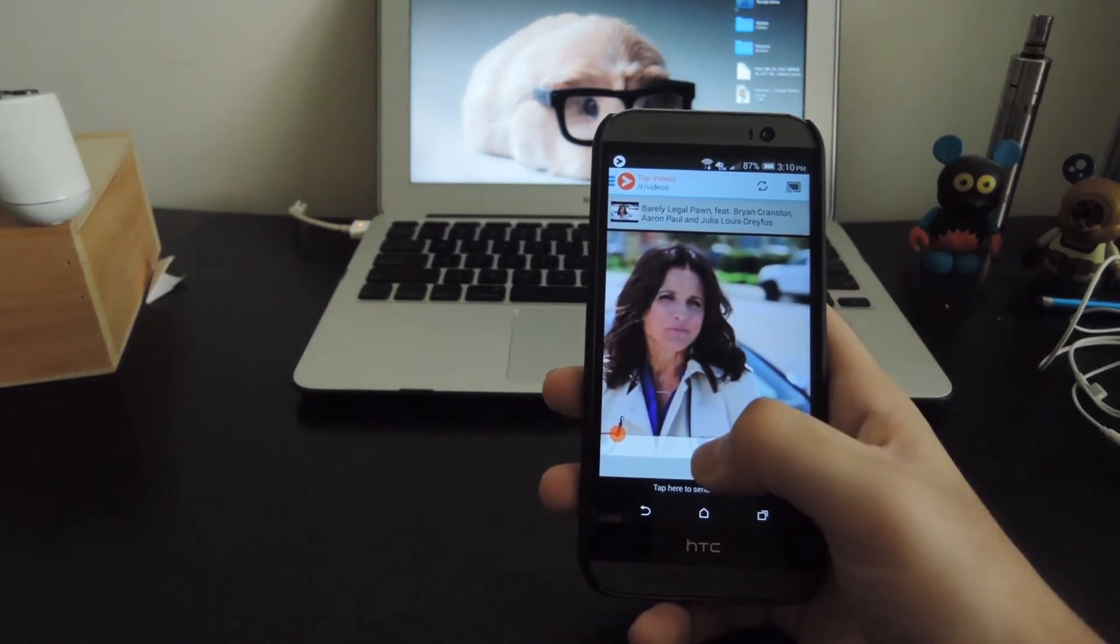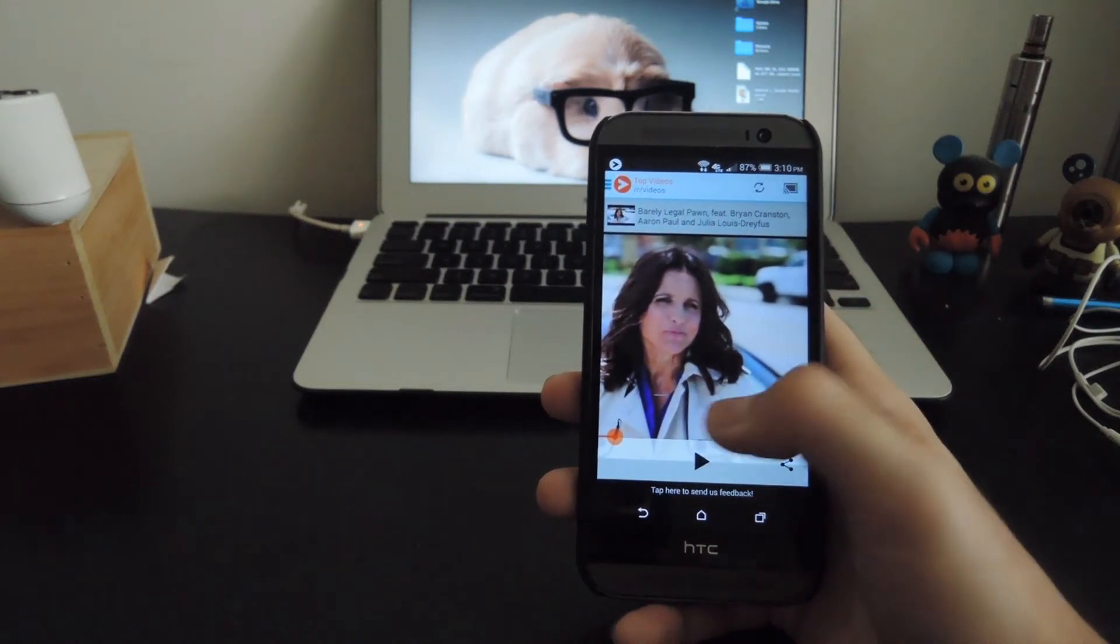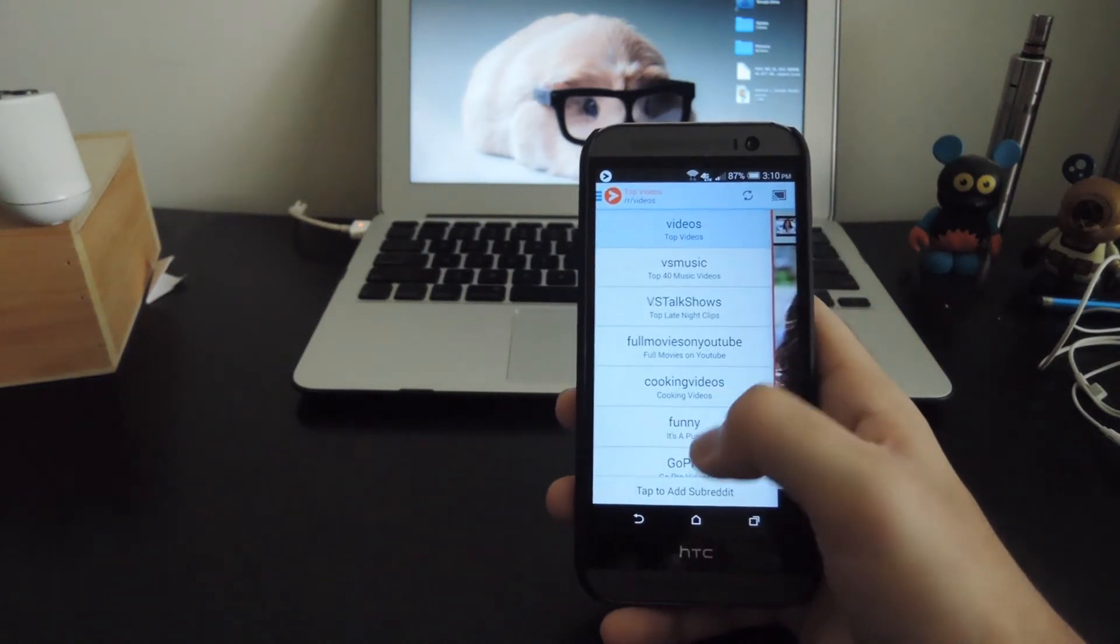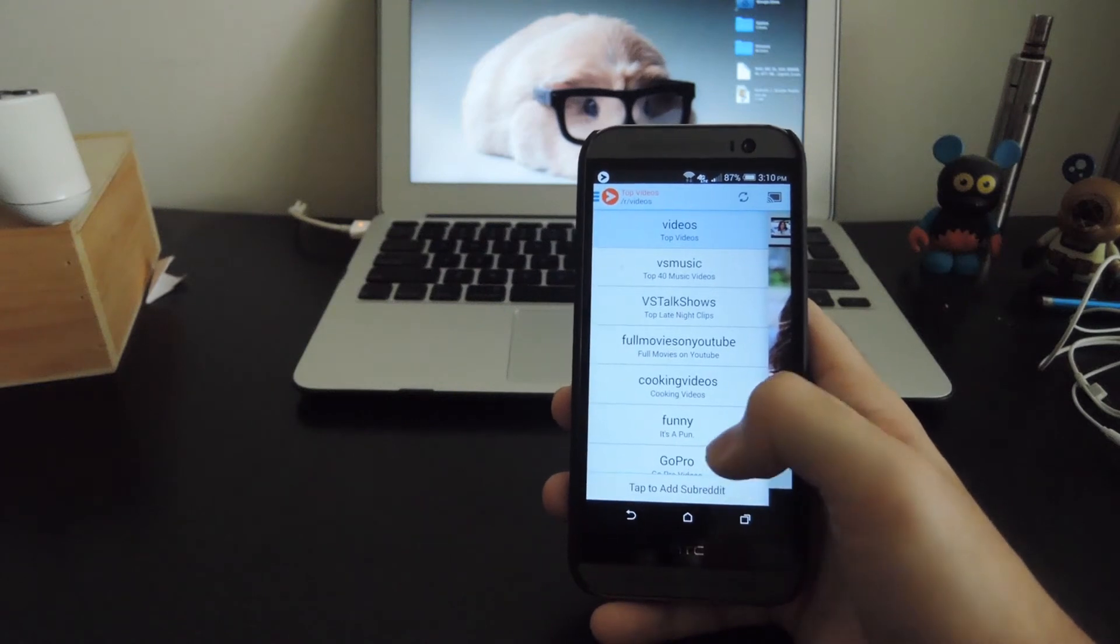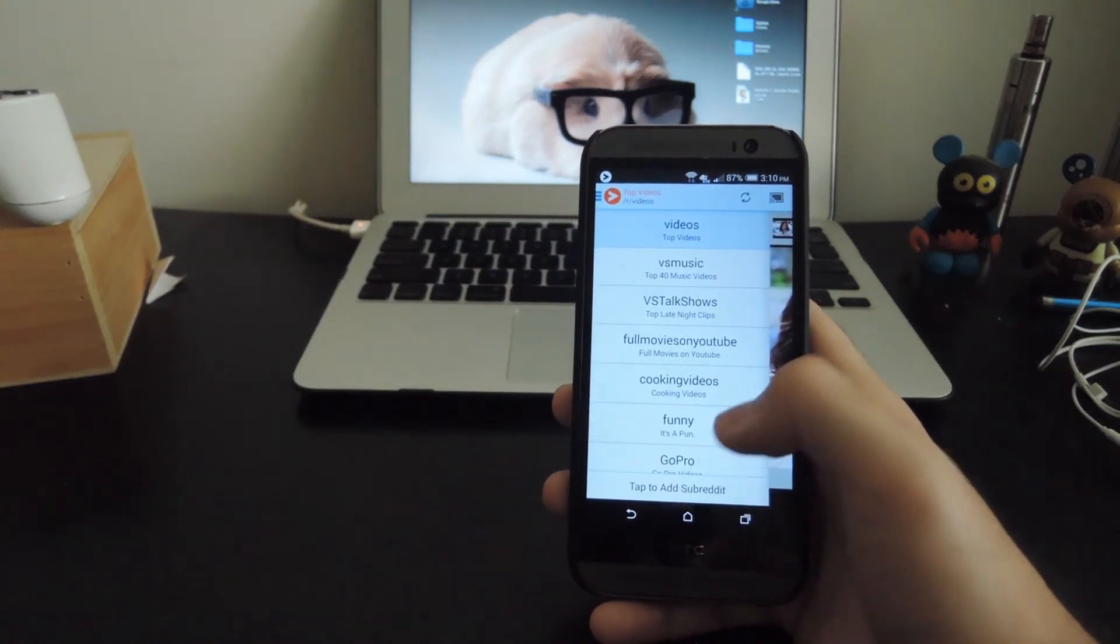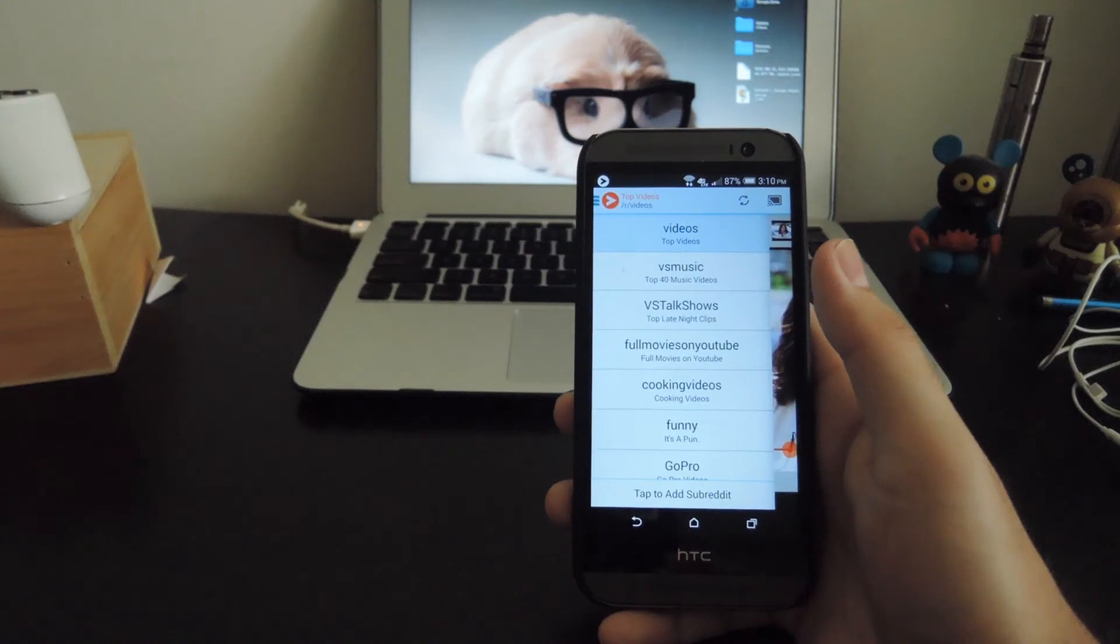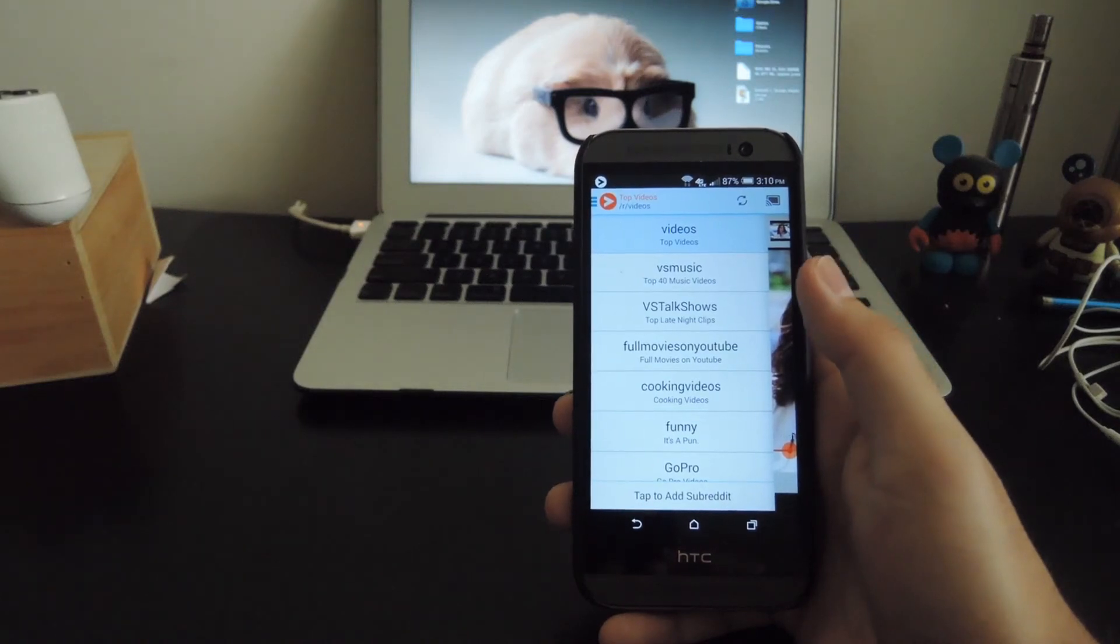If you want to add your own custom subreddit, all you have to do is bring out the sidebar and tap add subreddit or you can look through all the other subreddits that come installed on the app.